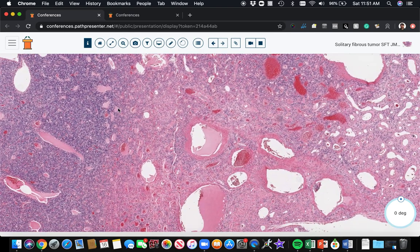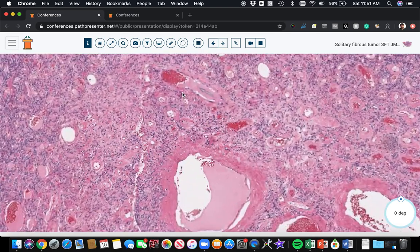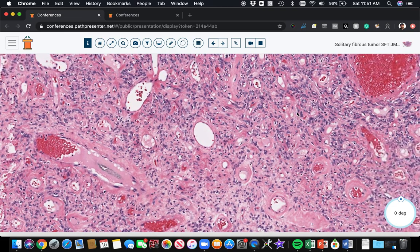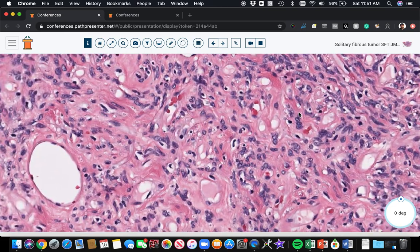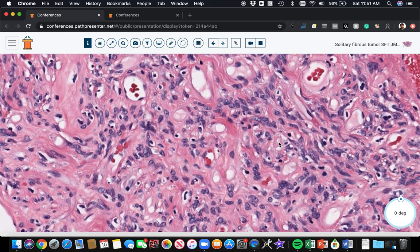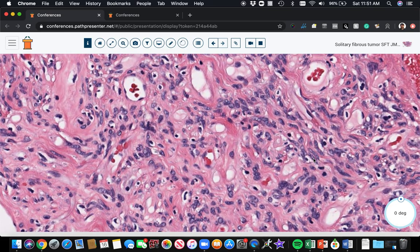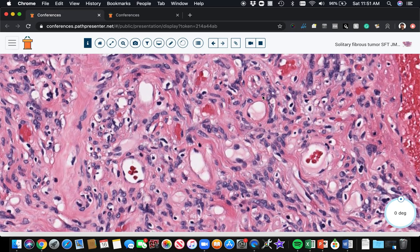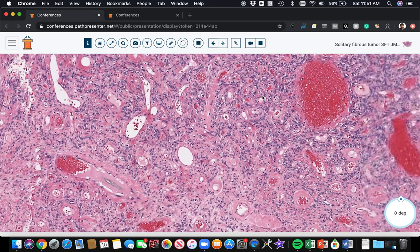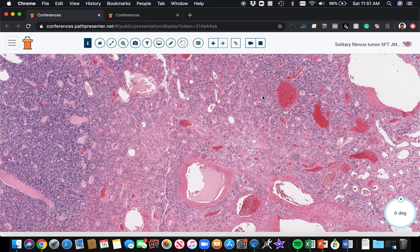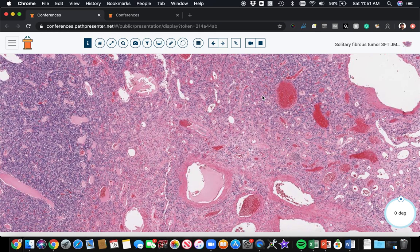So the cells, let's go closer. The cells of solitary fibrous tumor are usually these bland oval to spindle shape, kind of plump spindle cells or oval nuclei. And they often have abundant collagen in between them. Sometimes you get these like ropey collagen bundles in the backgrounds.